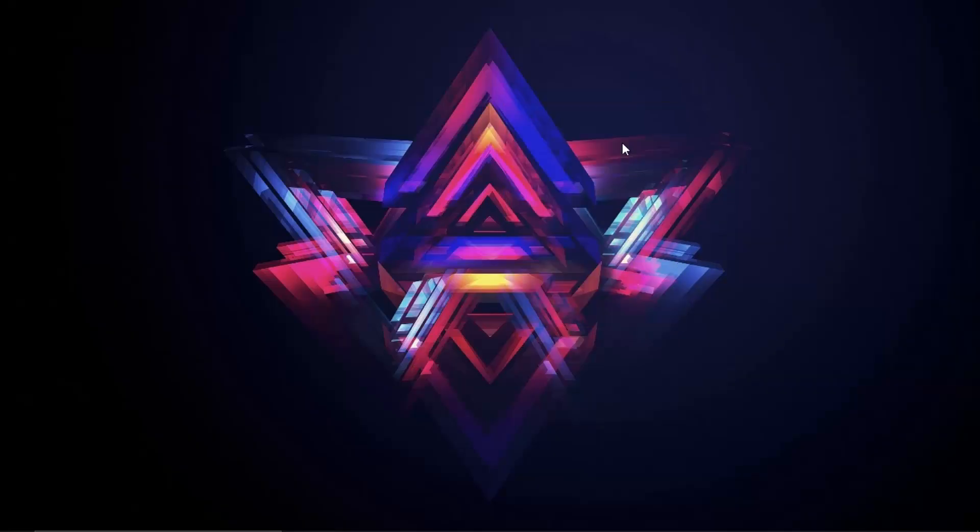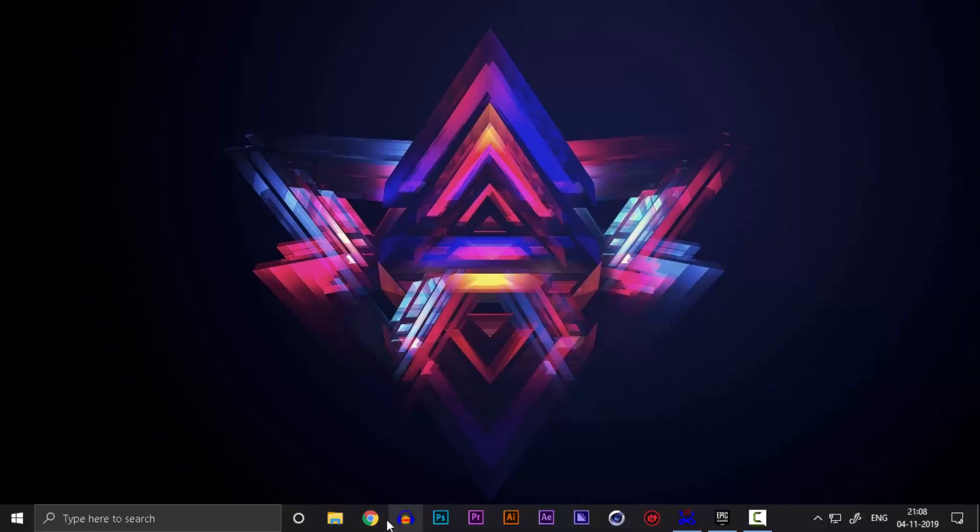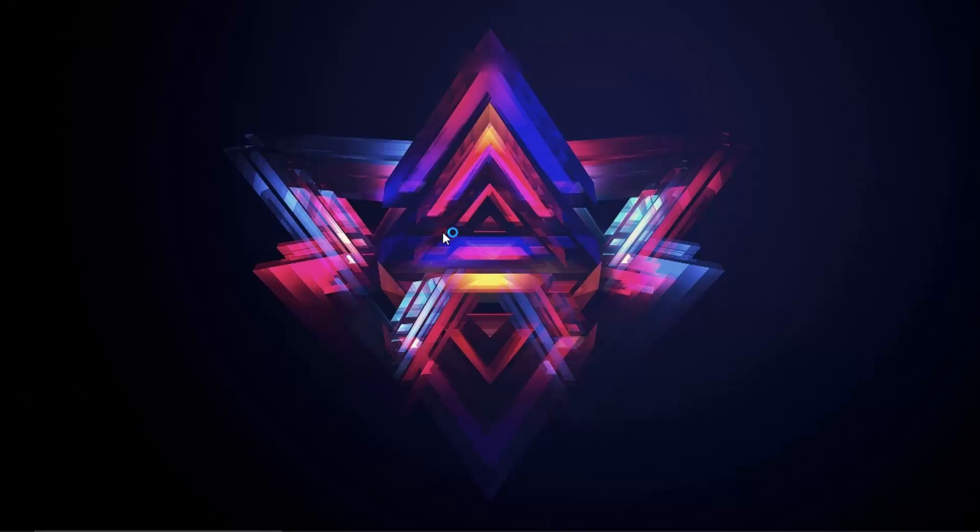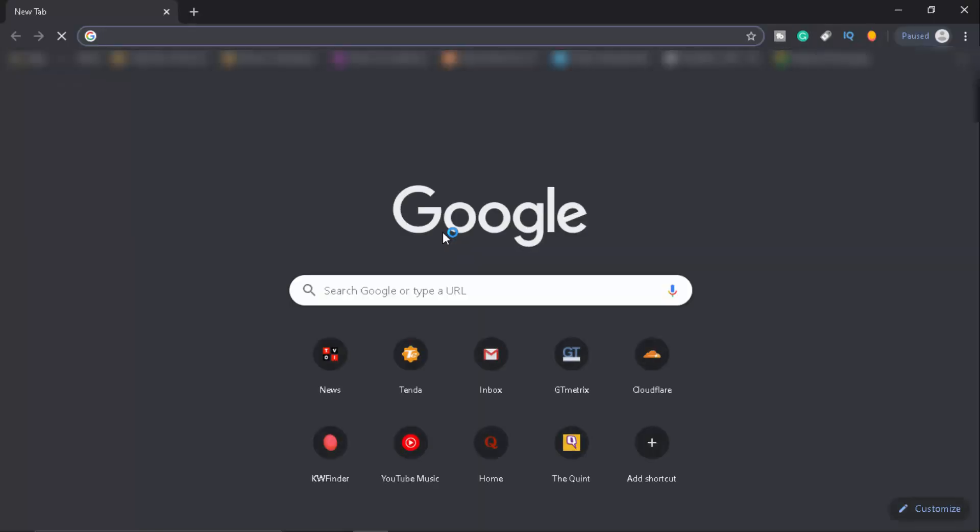Once you have done that, you got to do one simple thing, head over to Chrome and also make sure that you restart your PC just for once. Make sure you give your PC a restart. And once you've done that, simply head over to download Epic Games Launcher because we want a new fresh install.